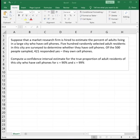500 randomly selected adult residents in the city are surveyed to determine whether they have cell phones. Of the 500 people sampled, 421 responded yes, they own cell phones. We want to compute a confidence interval estimate for the true proportion of adult residents of the city who have cell phones for a 90% confidence interval as well as a 99% confidence interval.